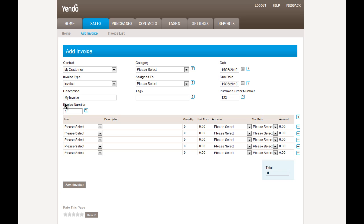And the invoice number, which is your own internal reference for this invoice, defaults to one. And this numbering increments upwards from there. But if you like, you can override that and enter your own invoice number.